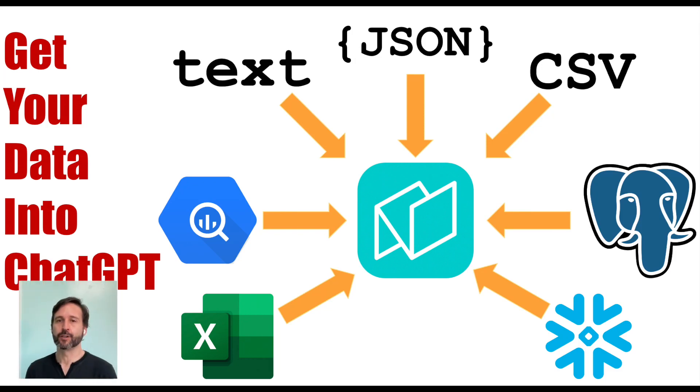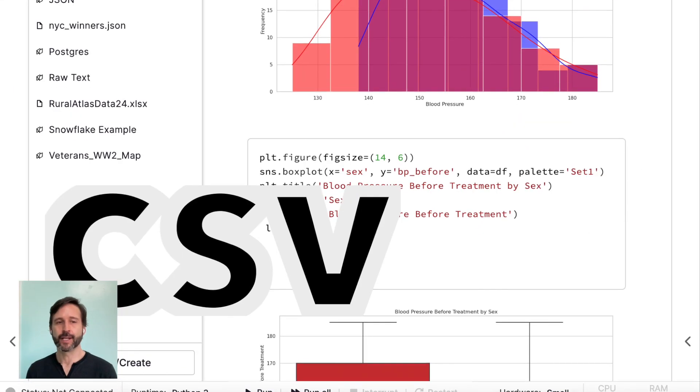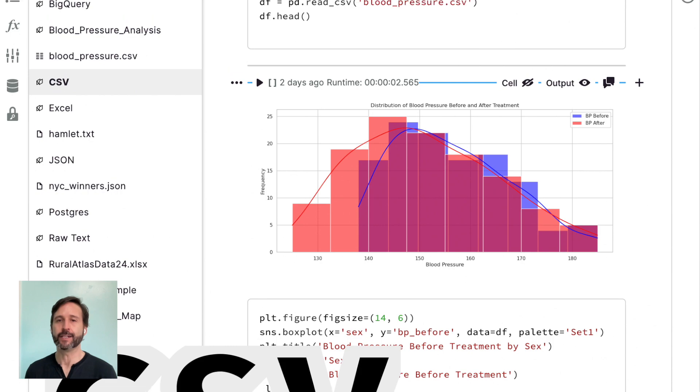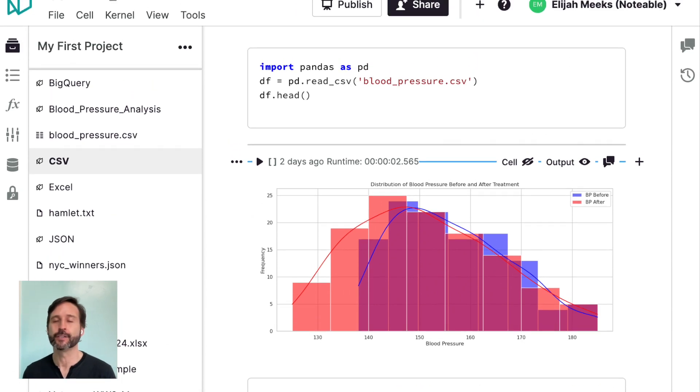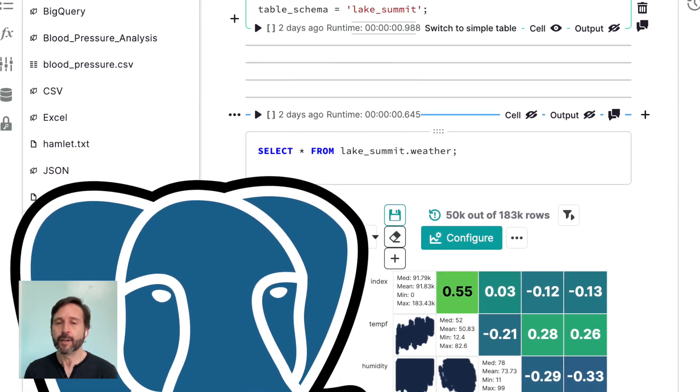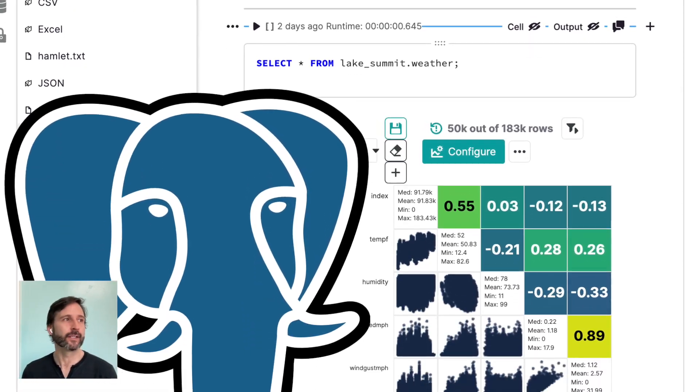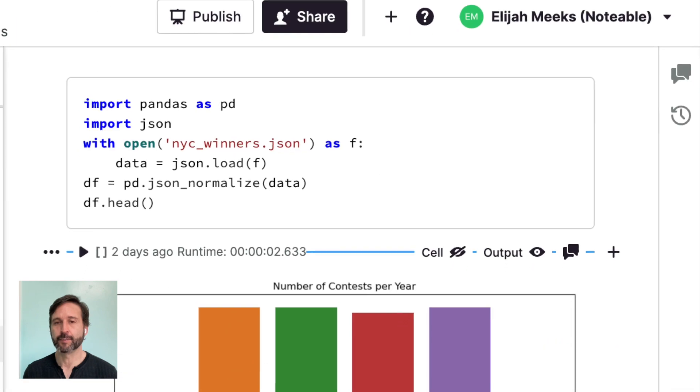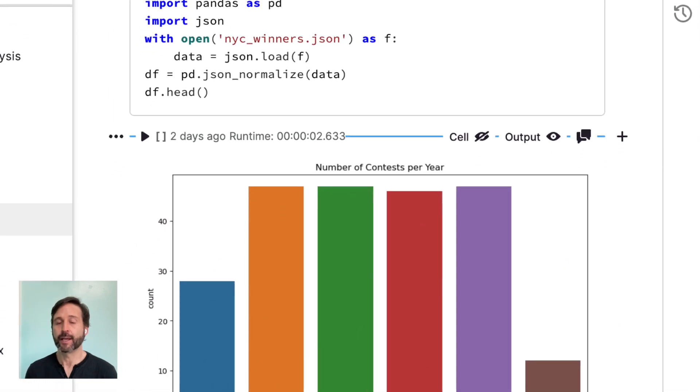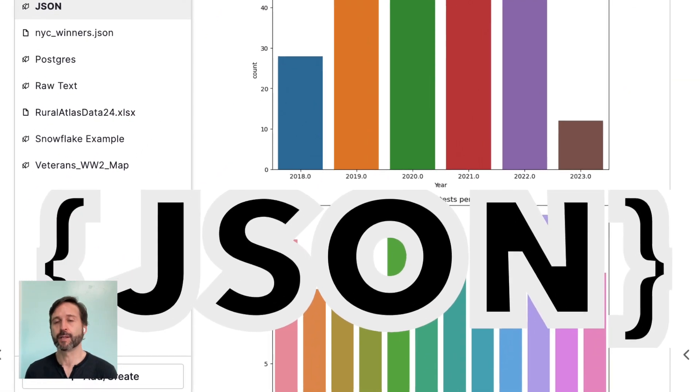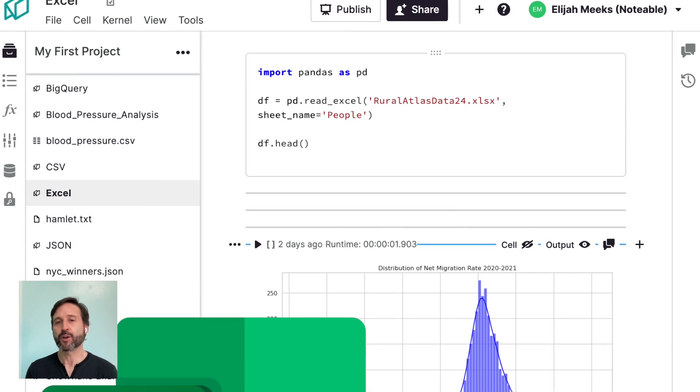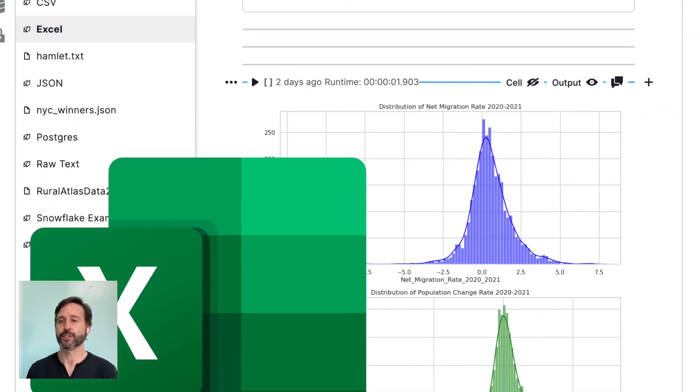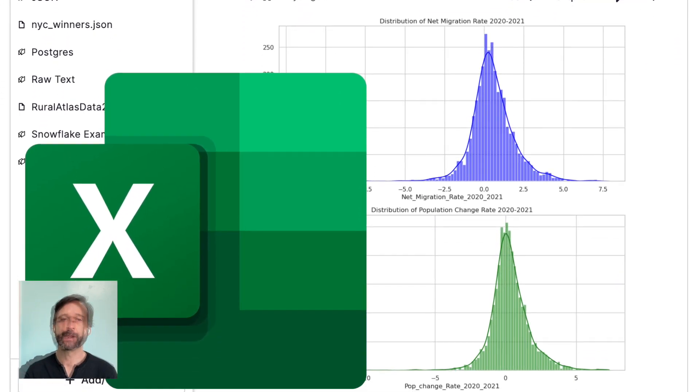Hi, I'm Elijah Notable, and today I'm going to talk to you about getting your data into ChatGPT. The number one thing that I hear when people are asking about ChatGPT is, and it's whether or not they're using the Notable plugin, how do I get my data into ChatGPT?